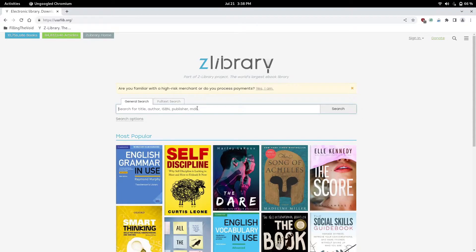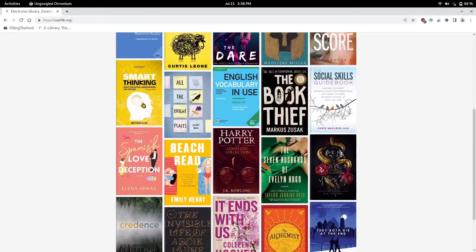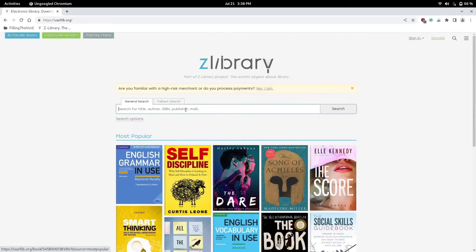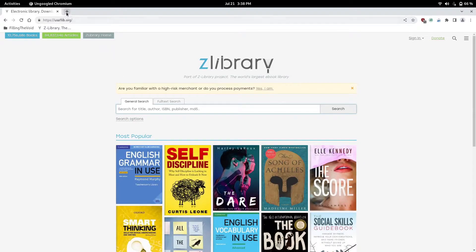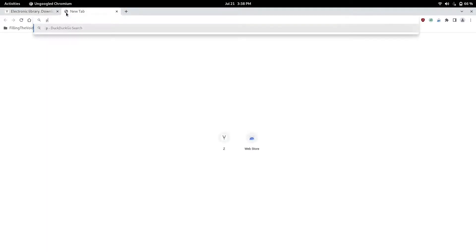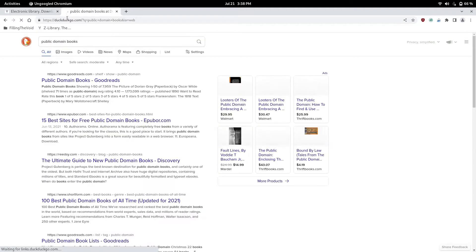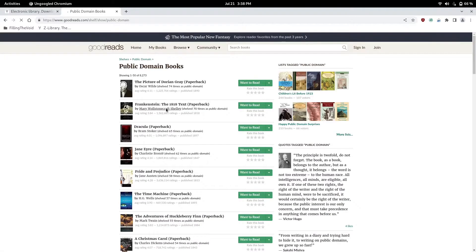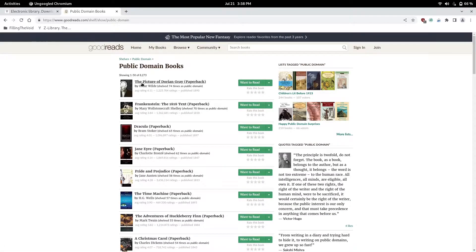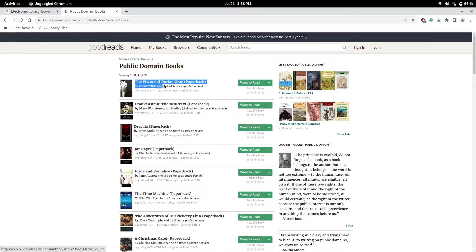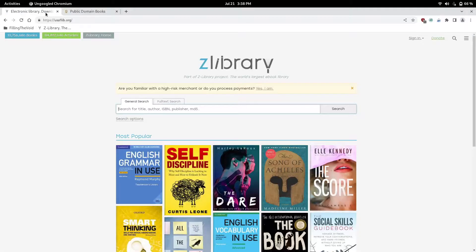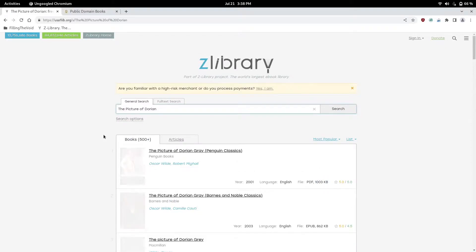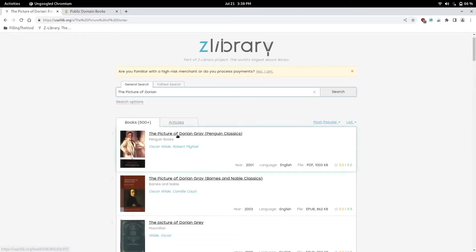The MD5 hash gives you the exact file. We're going to look up a public domain book. Public domain is basically a free book, so let's look up this book, The Picture of Dorian Gray. There it is right there.